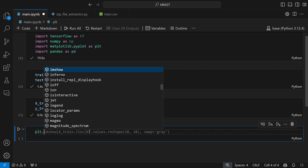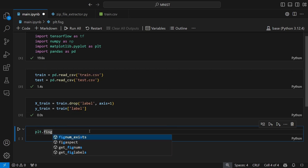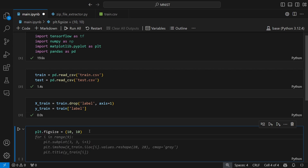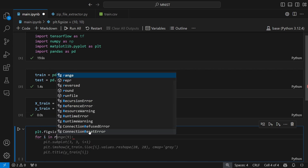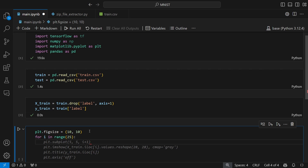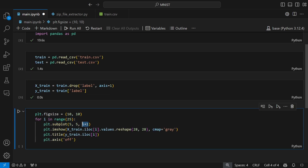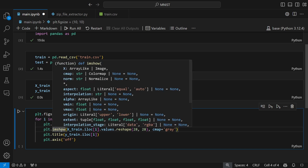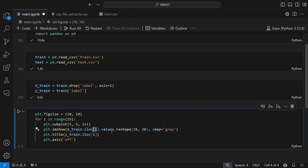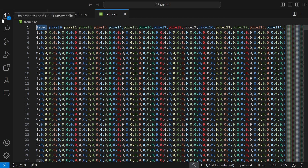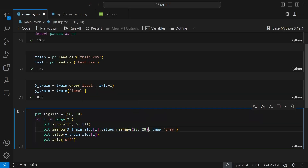I'm going to directly plot the data. First, let's create a figure with a fixed size of 10 by 10, then plot 25 images using a 5 by 5 subplot matrix. Each subplot index goes from 1 to 25. We use the imshow function to display each row of training data, reshaped to 28 by 28, since the 784 pixels correspond to a 28 by 28 image.